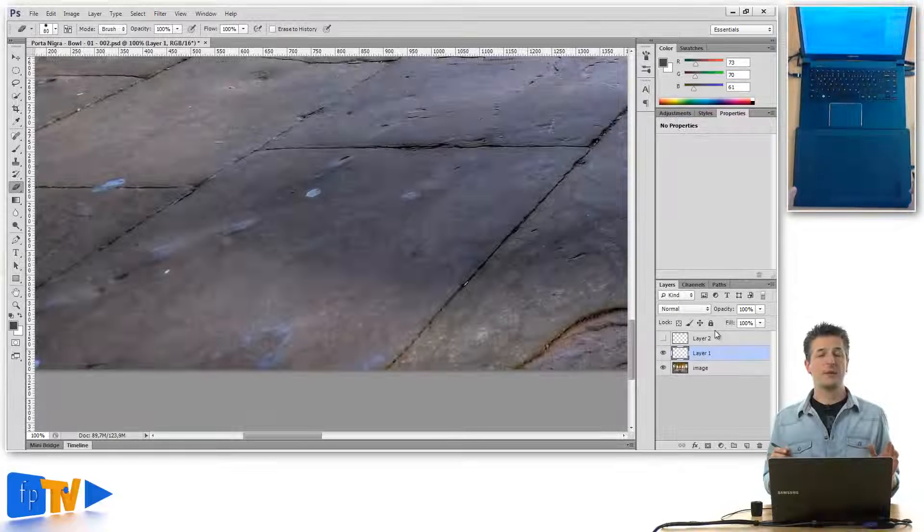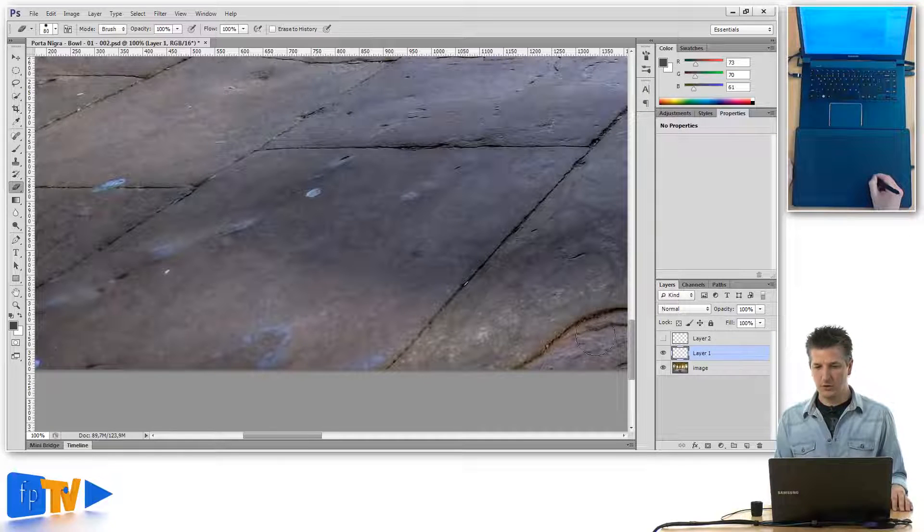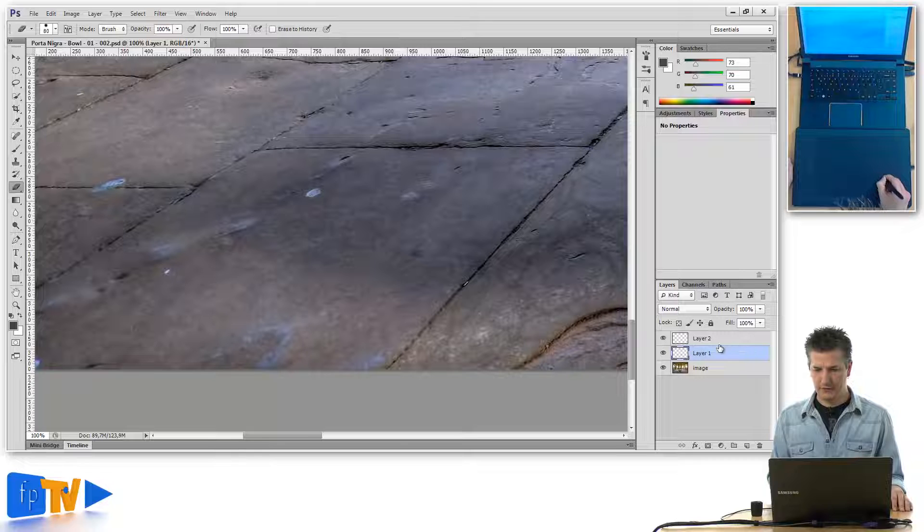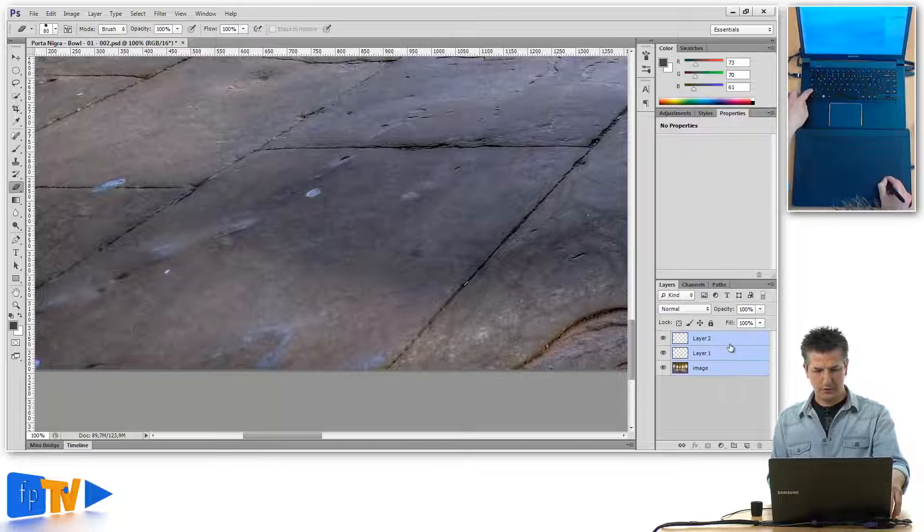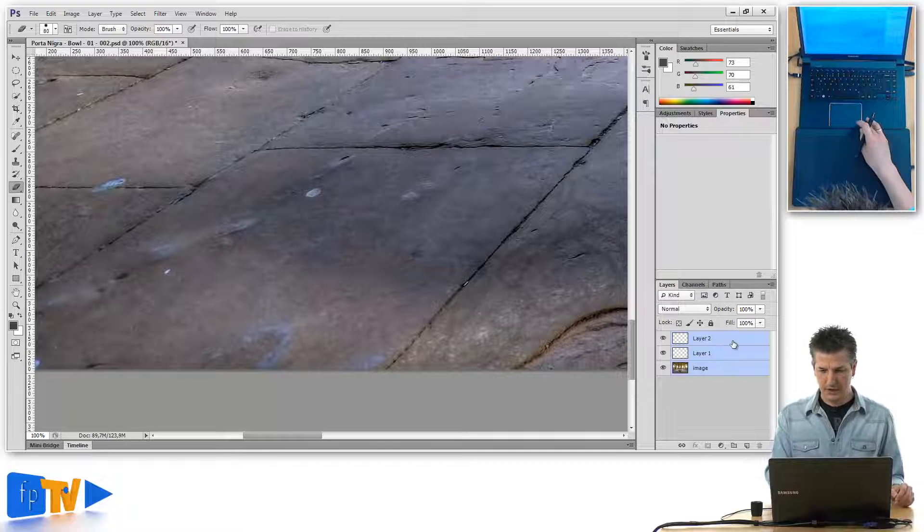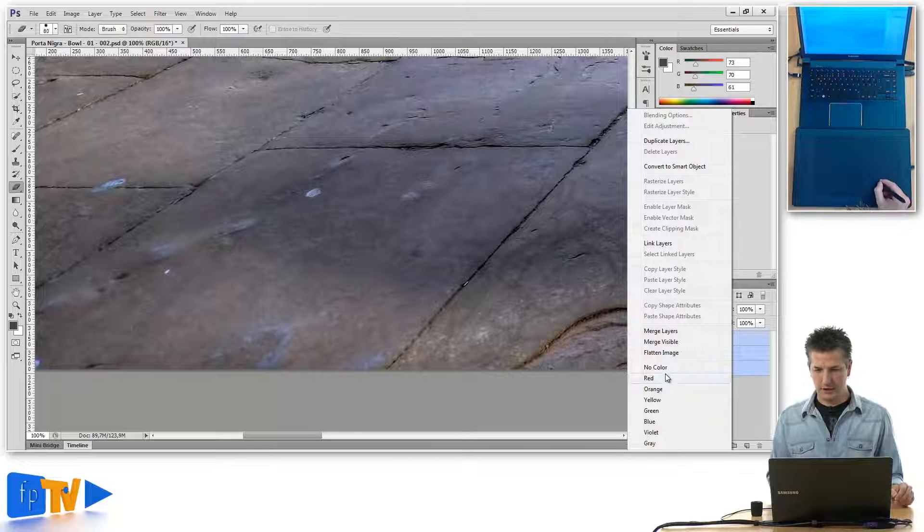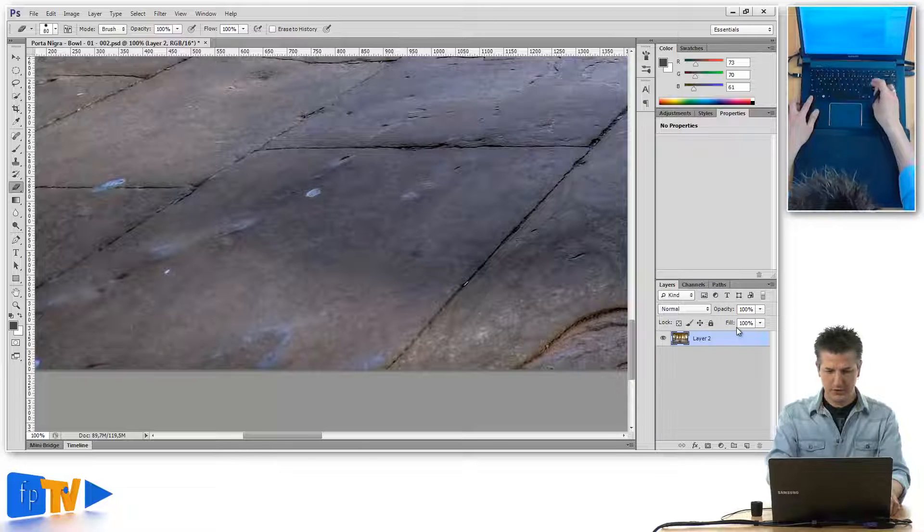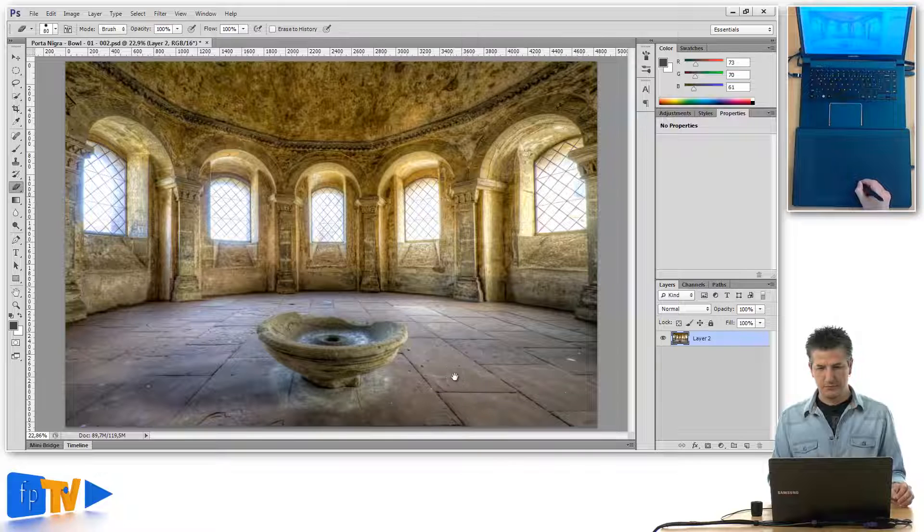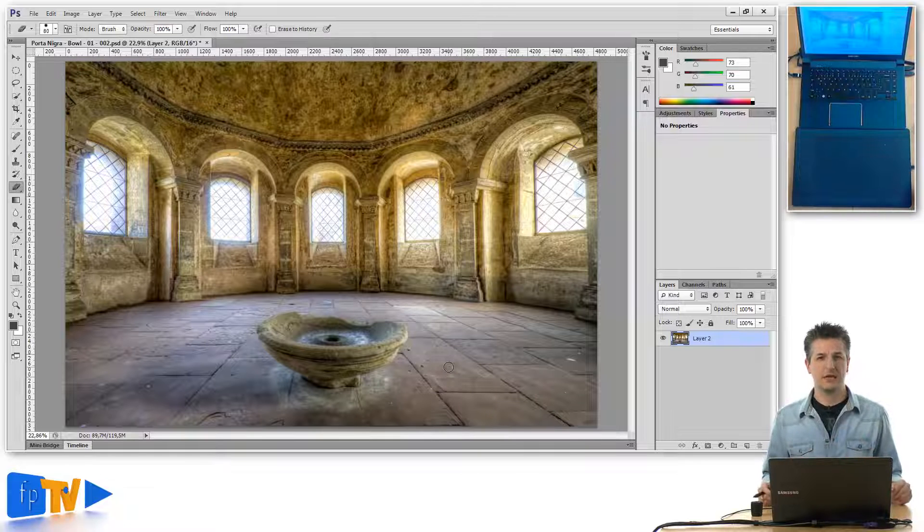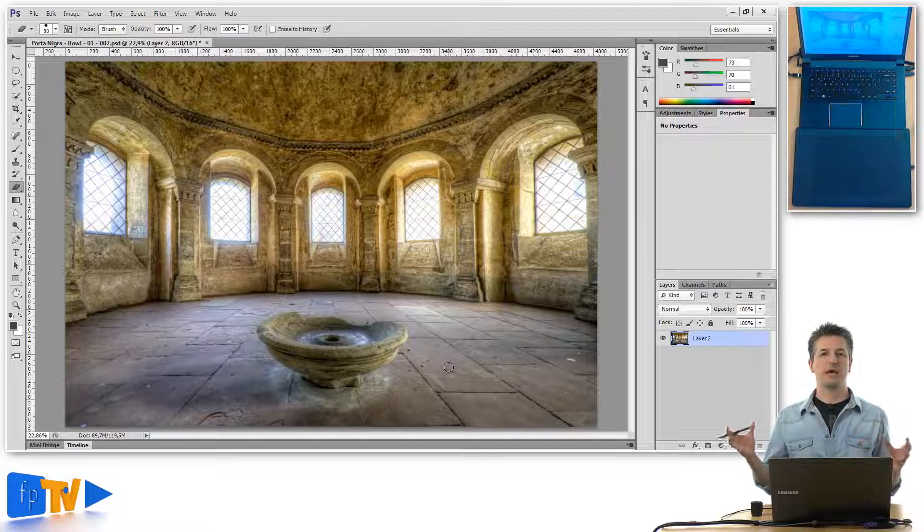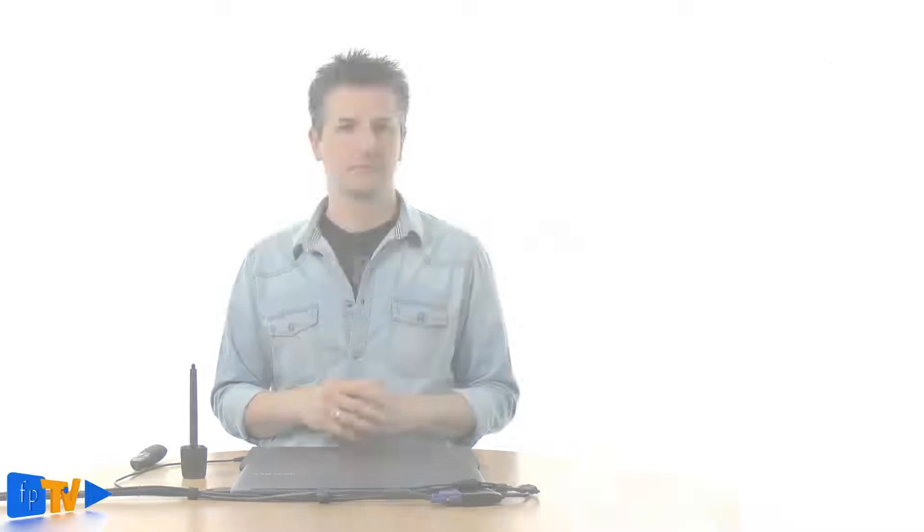So once you're happy with your edits you can just go and activate all the editing layers together with the image layer, select them by holding down the shift key and clicking on the first and the last one. And then simply right click on them and say merge layers. And now you have an image with all the edits baked into the pixels again. So if that's what you want, if that's what you need for your following editing steps you can do that at any time.